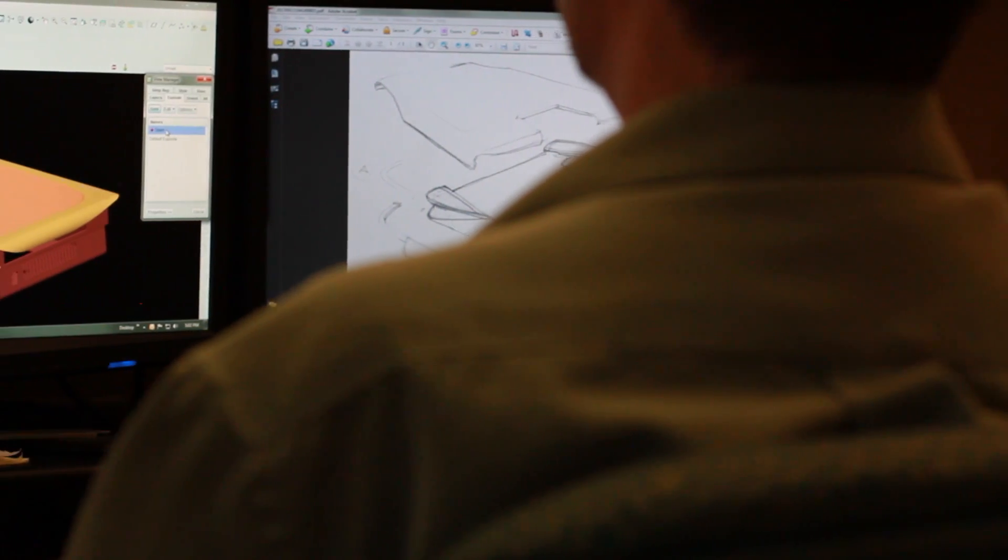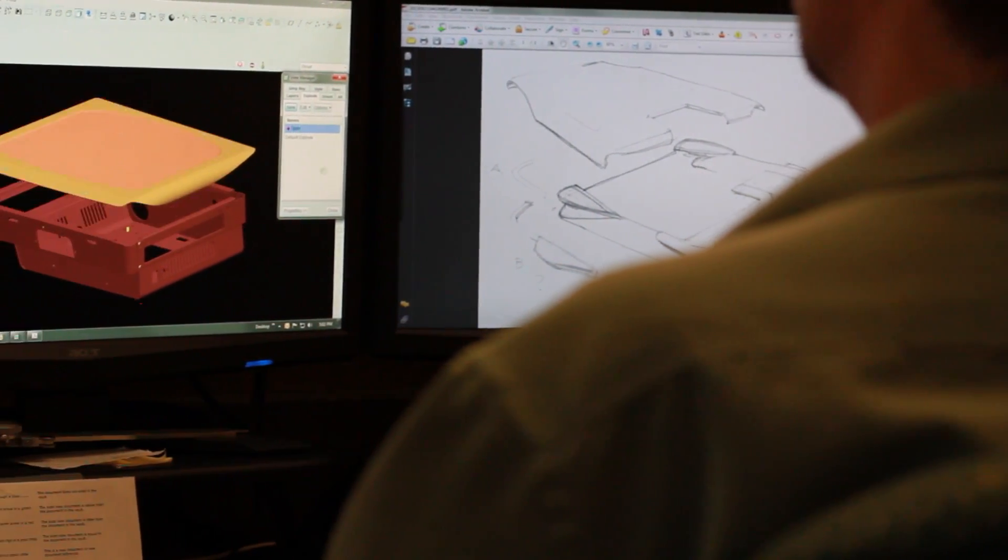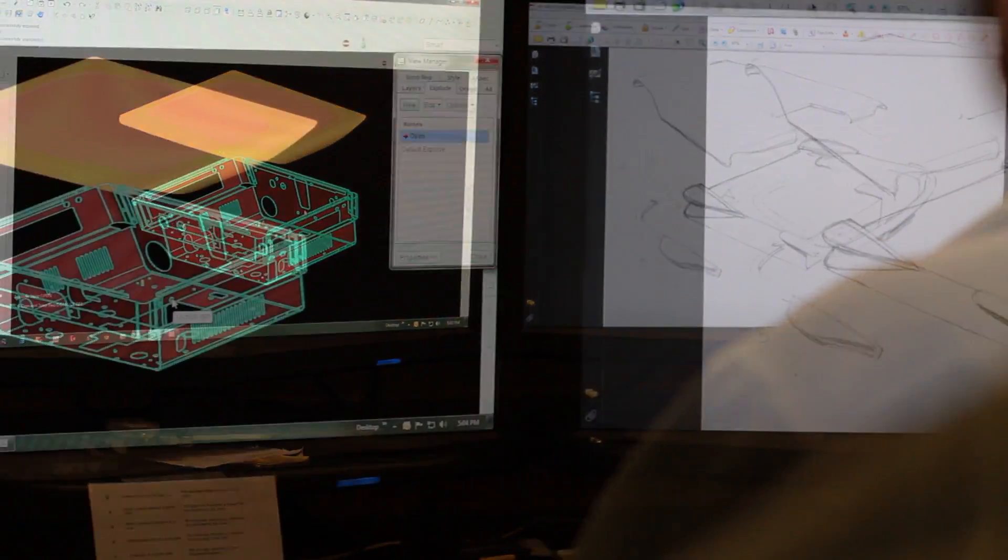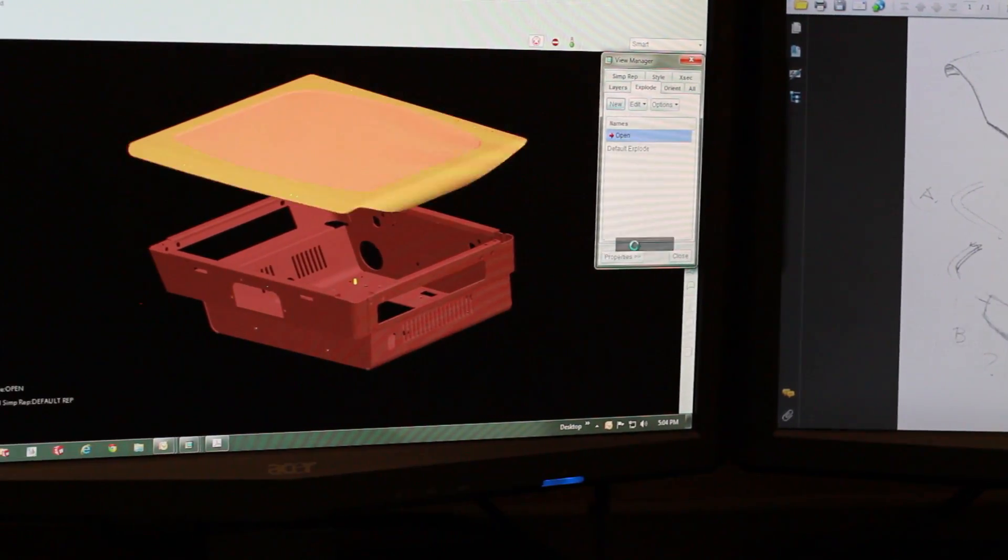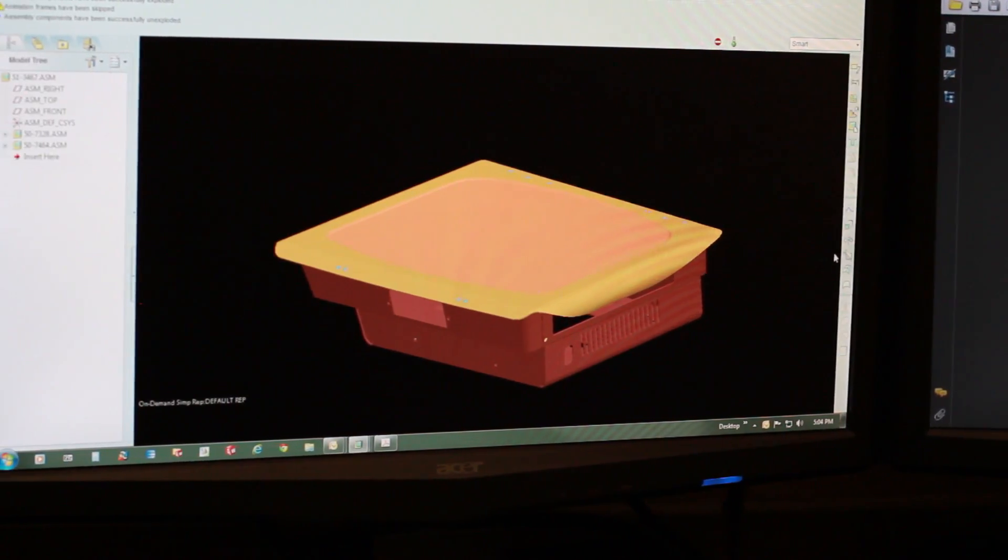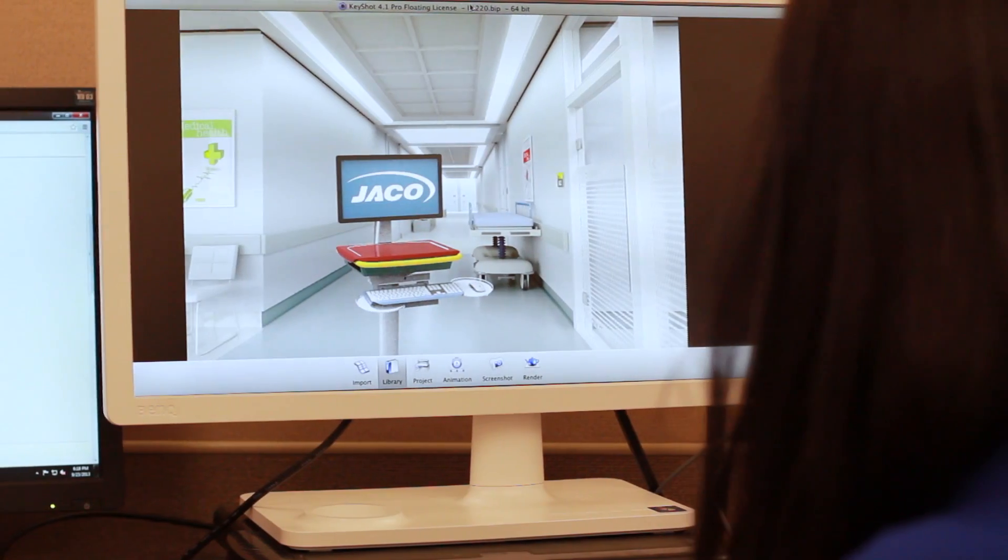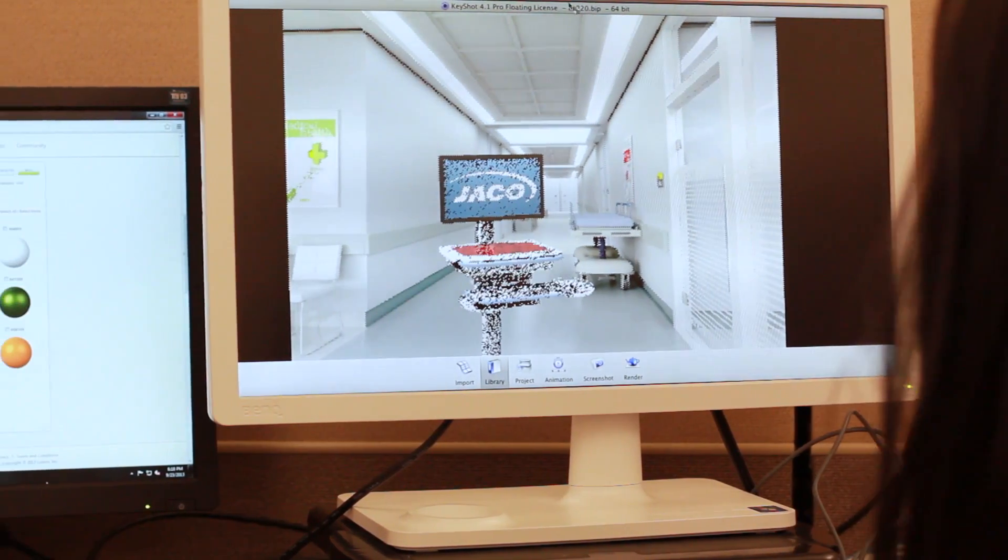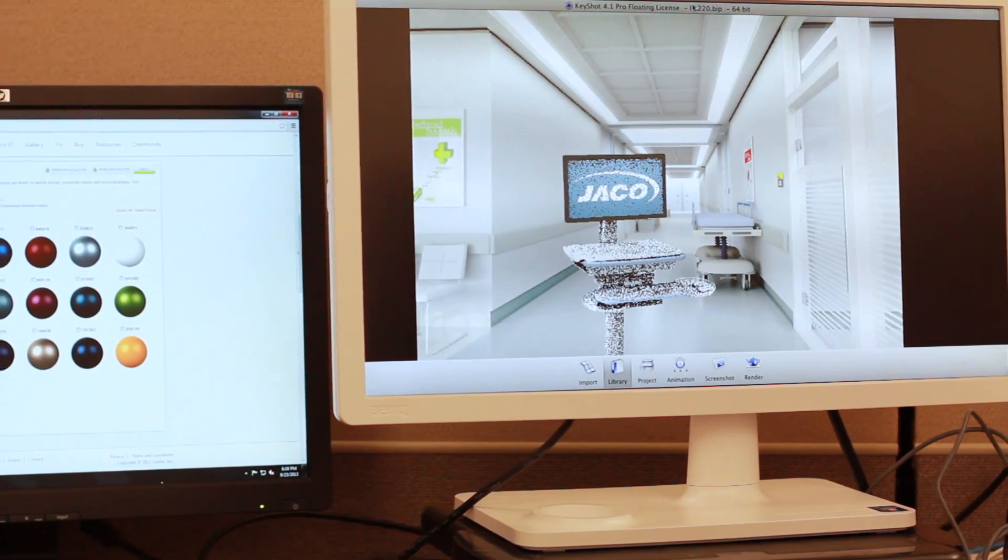The next step is to translate the sketches into computer-aided design models. Our experienced CAD engineers build three-dimensional models of the products and simulate product motion to assure proper ergonomic design and safety.